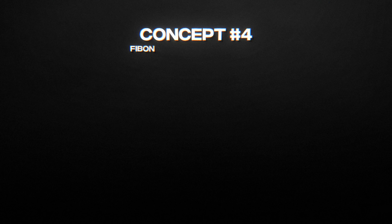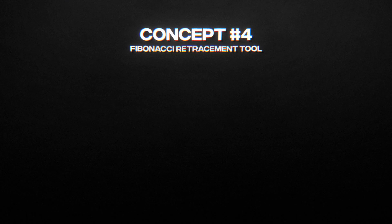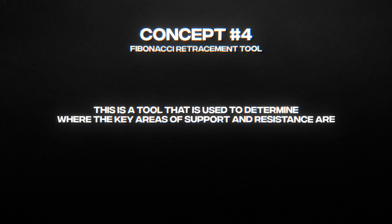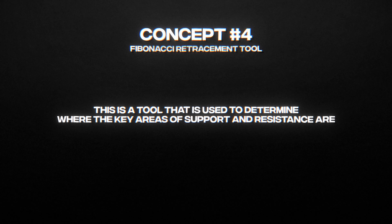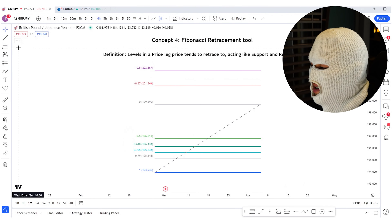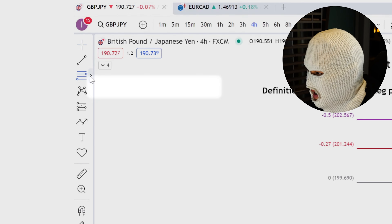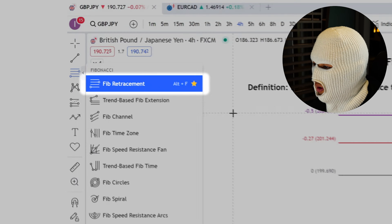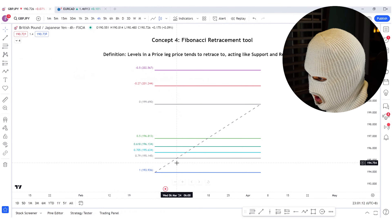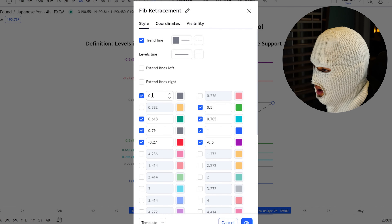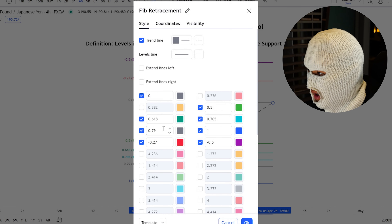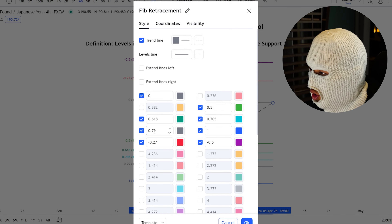The last concept is the Fibonacci retracement tool, used to determine key areas of support and resistance. To access it in TradingView, click on the third icon on the left — it is the first icon in the drop-down list. Change the settings to my preferred levels: 0, 0.79, 0.705, 0.618, 0.5, 1, negative 0.27, and negative 0.5. These four concepts are core for this strategy to work.